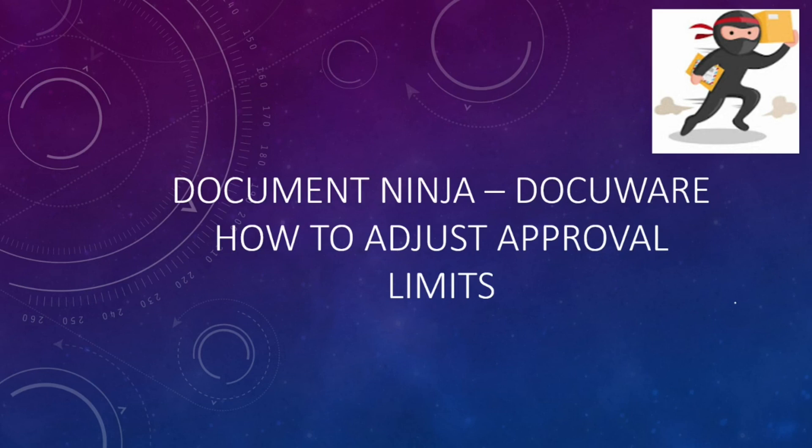So this one's going to be a pretty short video, but I think this will help make it pretty clear on how to adjust or even eliminate approval limits if we have maybe changed our minds on how we want our invoice approval to work.